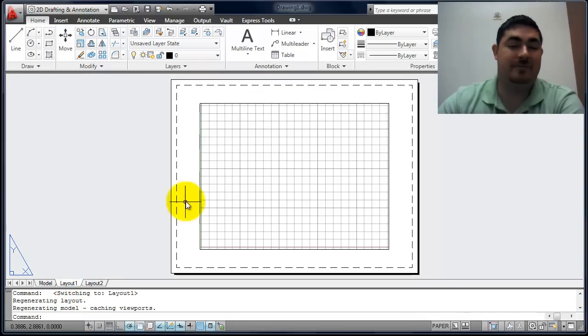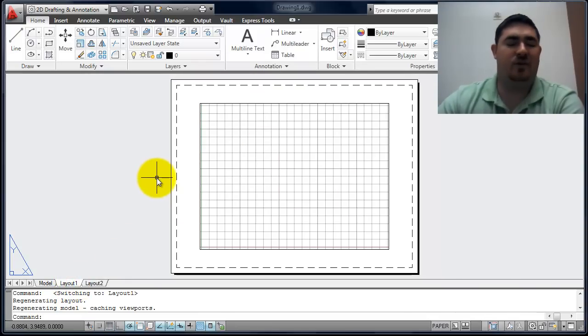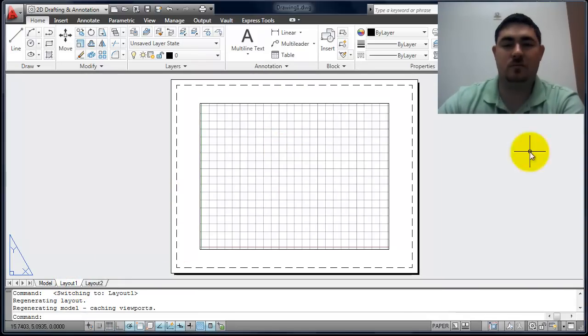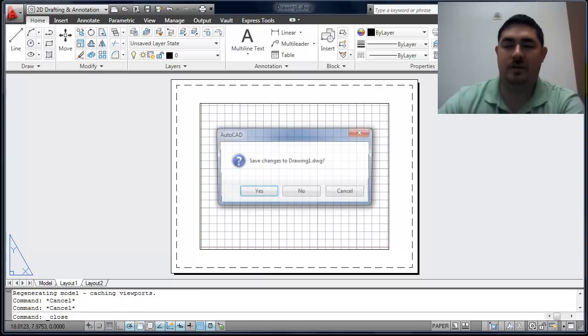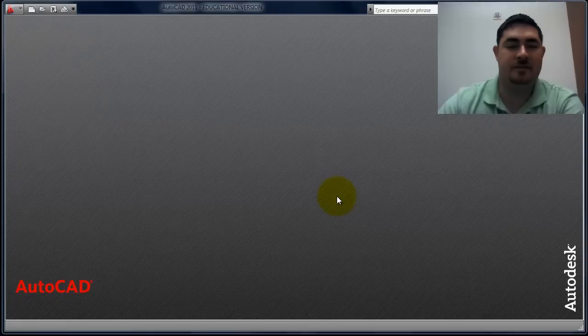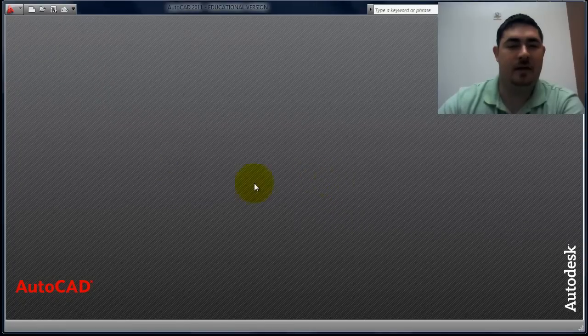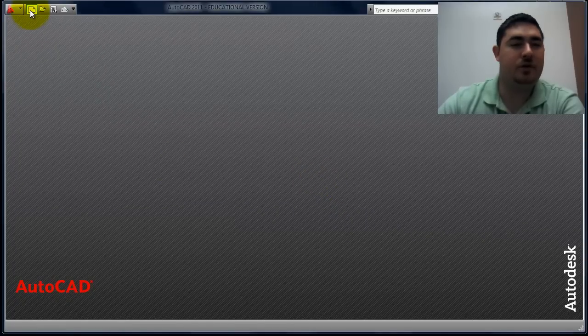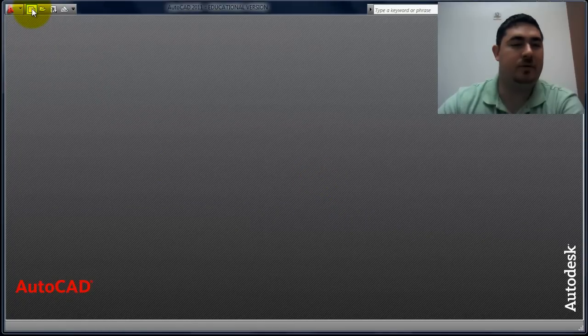The layouts have nothing in them, so we don't really want to use this one. I'm going to close this and say no, I don't want to save changes. Then I'm going to go to New, right here.